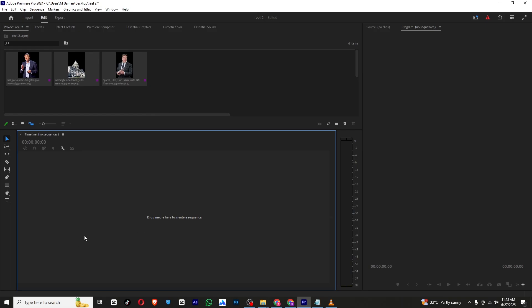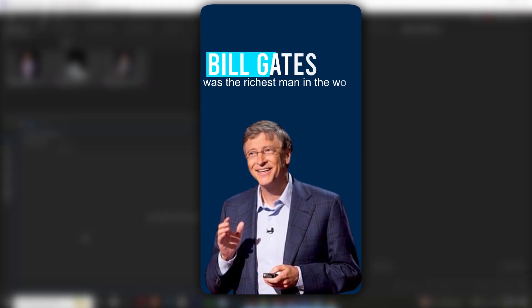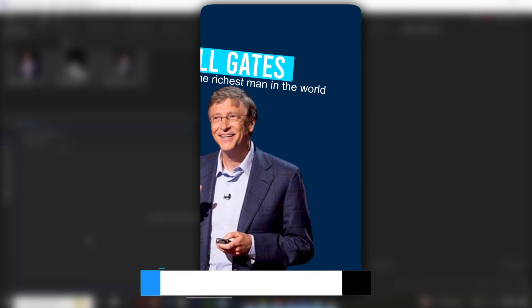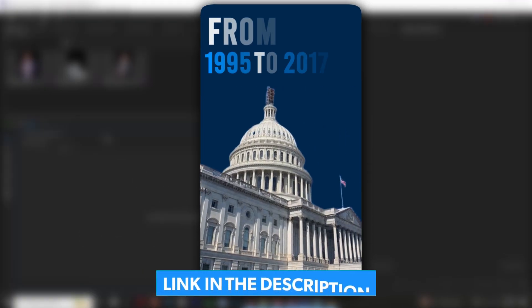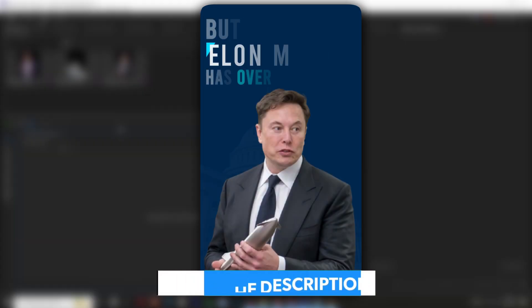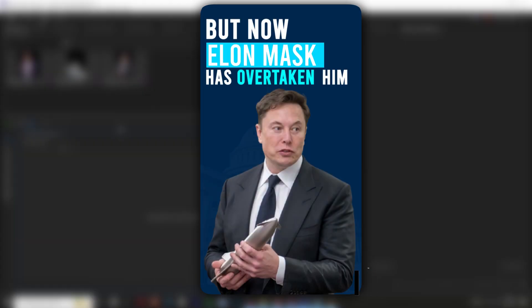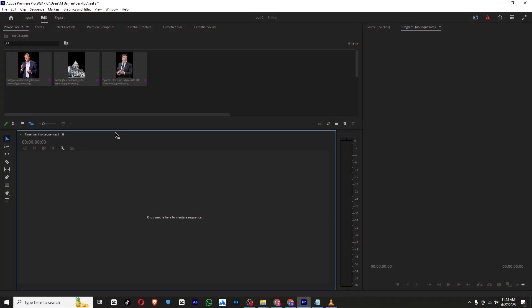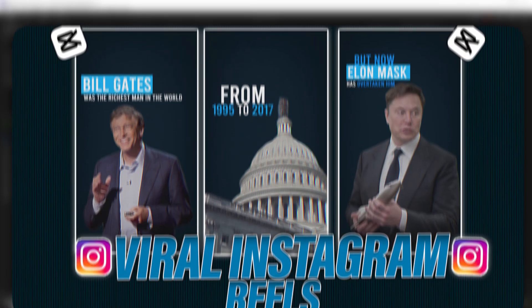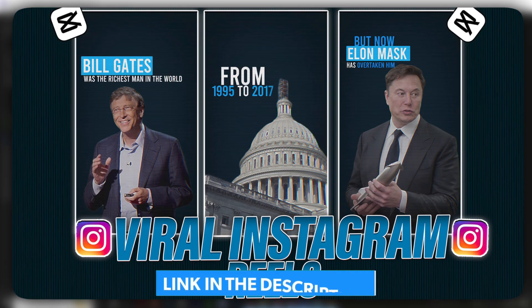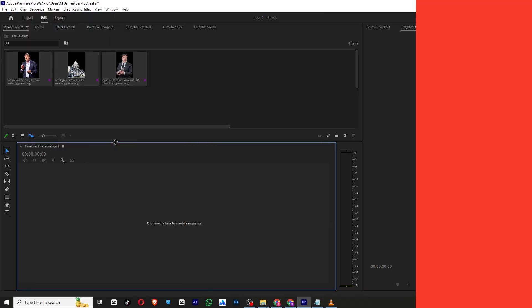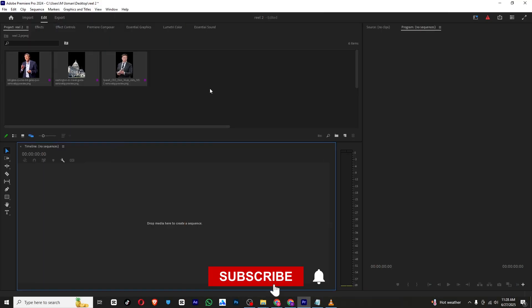Hello everyone. In today's video we will be creating this reel. All the assets that are used are available on my WhatsApp channel — the link is in the description below. If you want to create the same reel in CapCut PC, I will leave the tutorial link in the description. Check it out. So let's start.